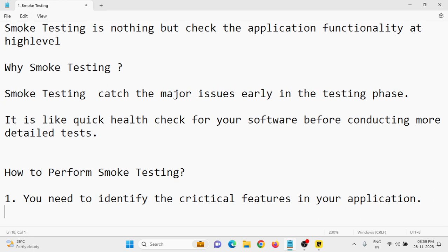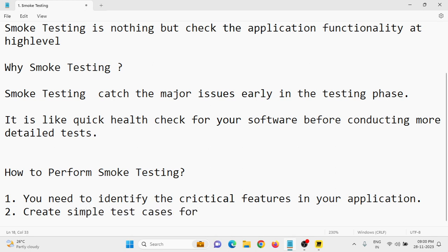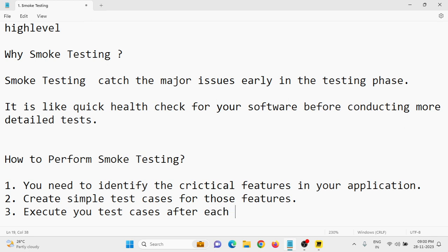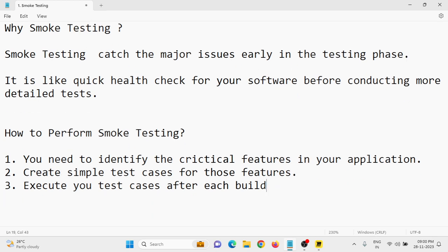After identifying critical features, create simple test cases for those features. After that, execute your test cases after each build release. Perform smoke testing on your application after every build. I am also giving a real-time example: if an Amazon application build is released to a UAT environment, your manager gives you the task to perform smoke testing on that environment.